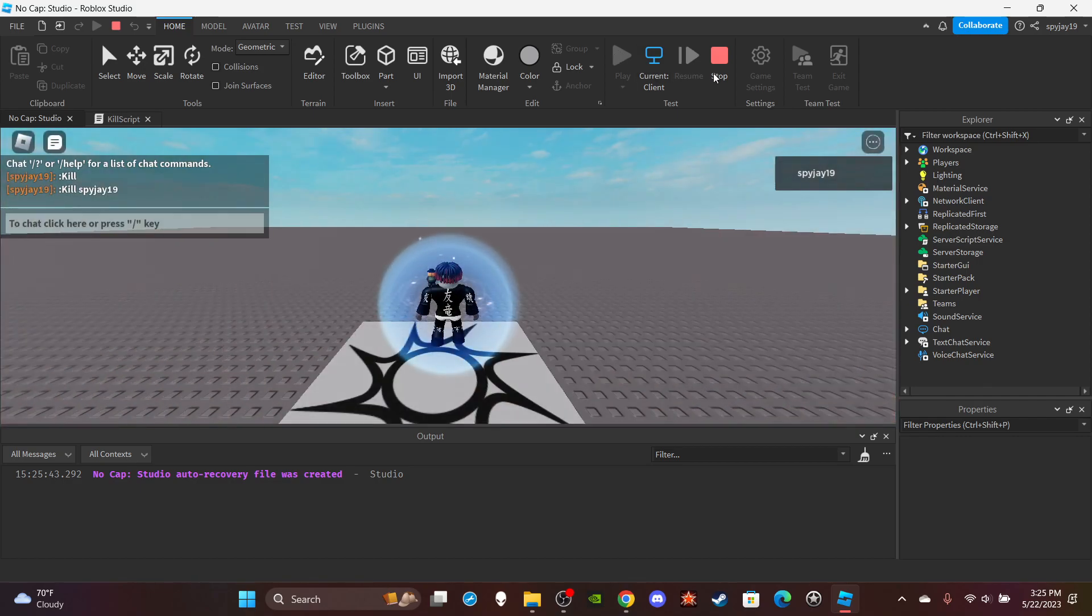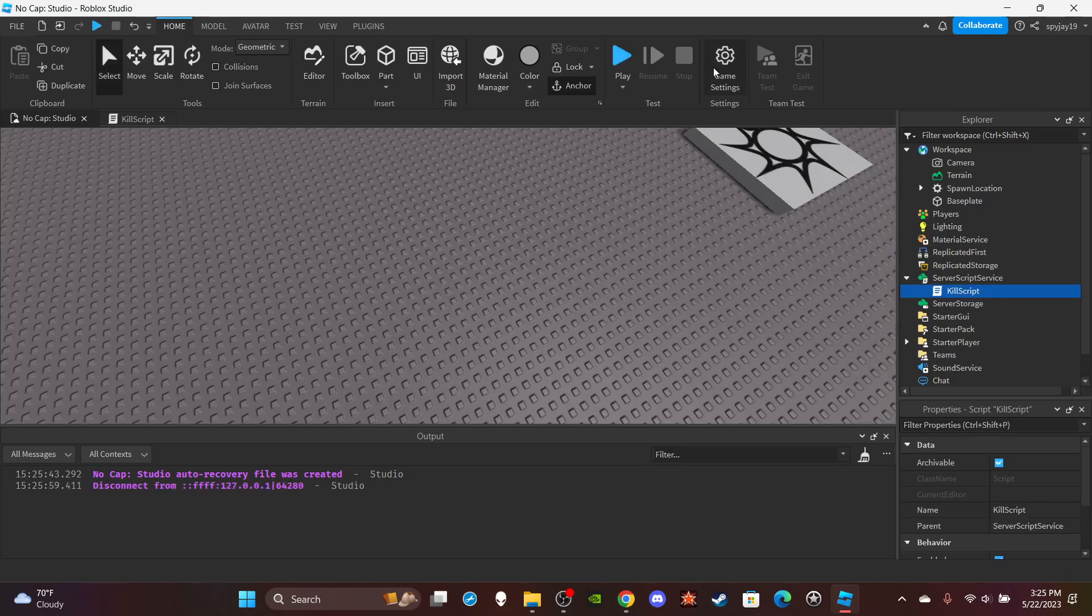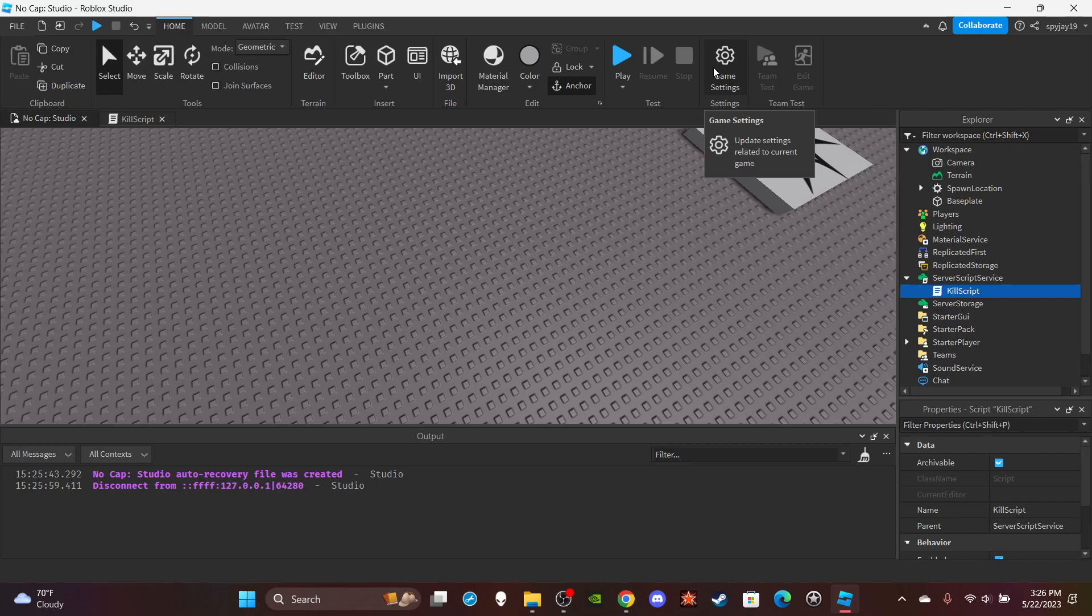So yeah, that's how you make a kill command. That simple, that easy. If the video was helpful, leave a like and subscribe. Links to my Roblox group in the description. Appreciate you all for watching, I'll see you guys.